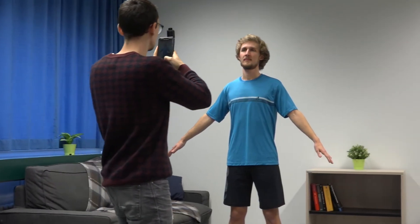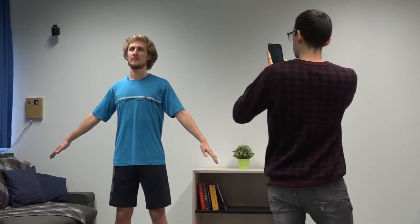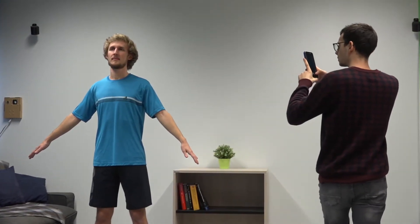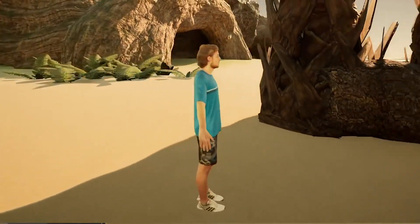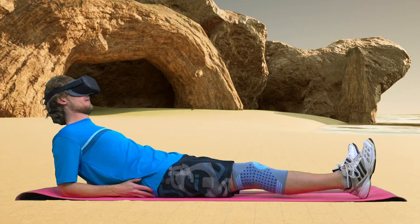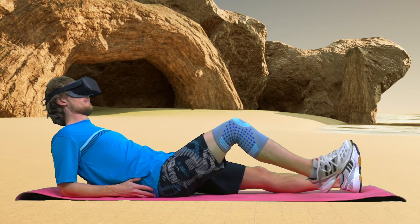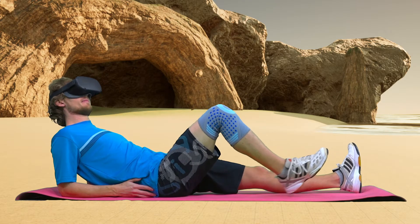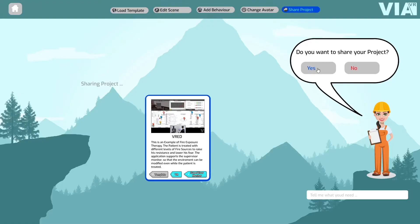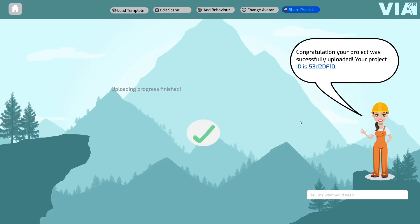Wear your own body in the virtual world — simply scan a person with a regular smartphone and see the digital avatar appear in your virtual environment. With the click of a single button, you can finish your work and dive into a new virtual reality. If you want, share your virtual reality experience and provide other users with a head start.